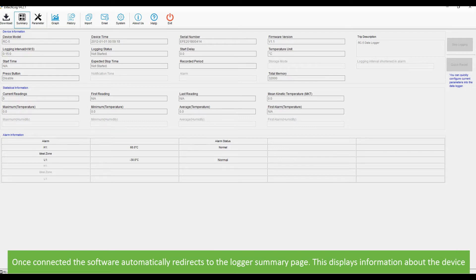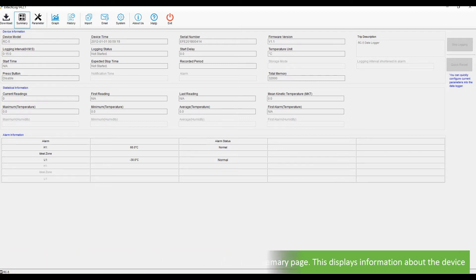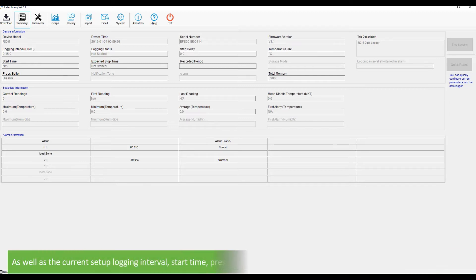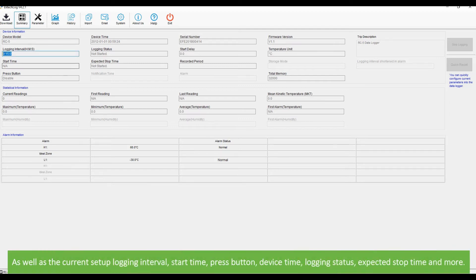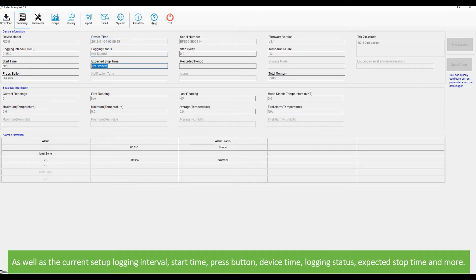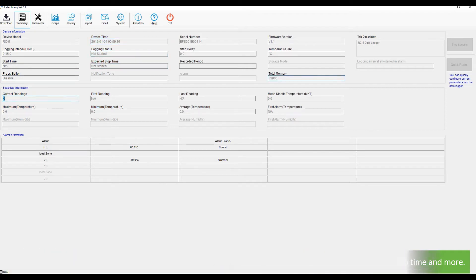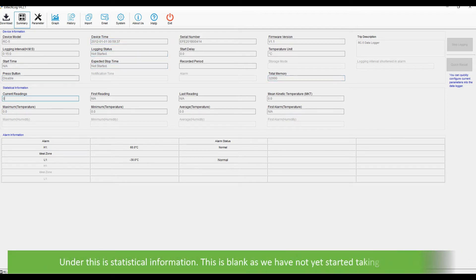This displays information about the device as well as the current setup logging interval, start time, press button, device time, logging status, expected stop time and more. Under this is statistical information. This is blank as we have not yet started taking readings.